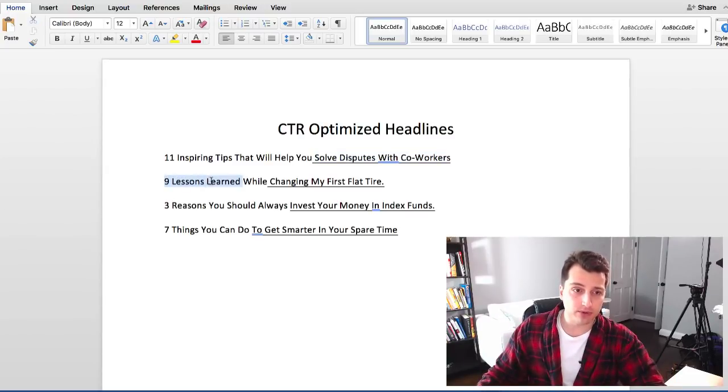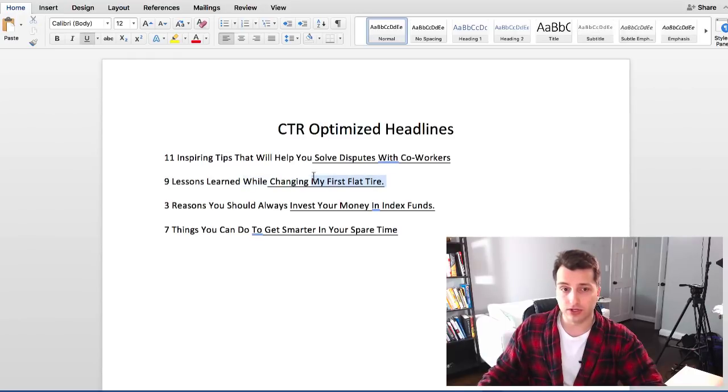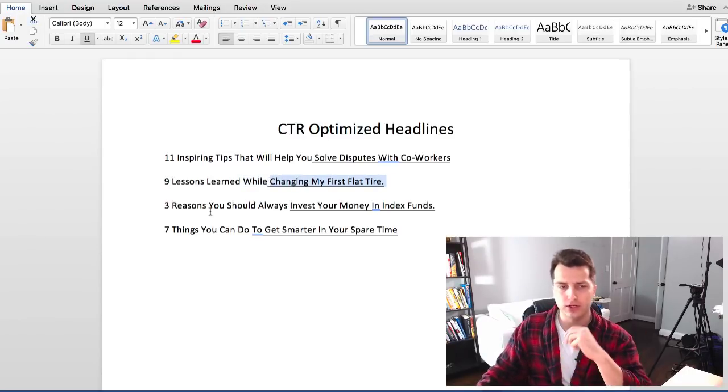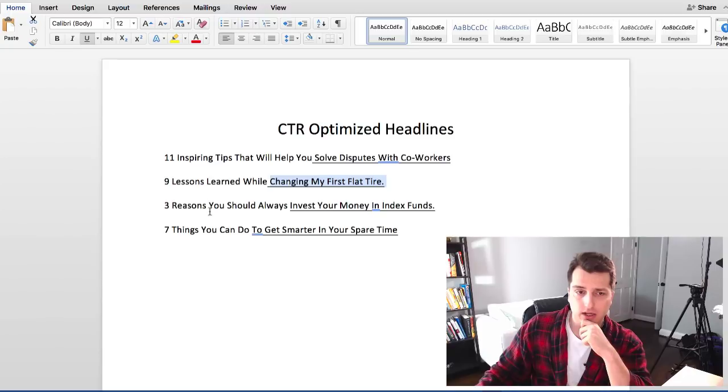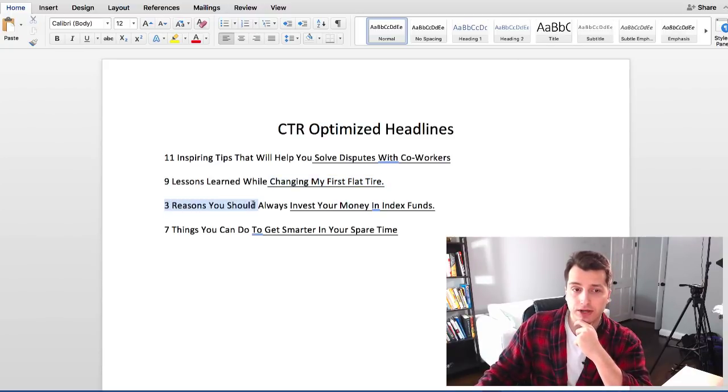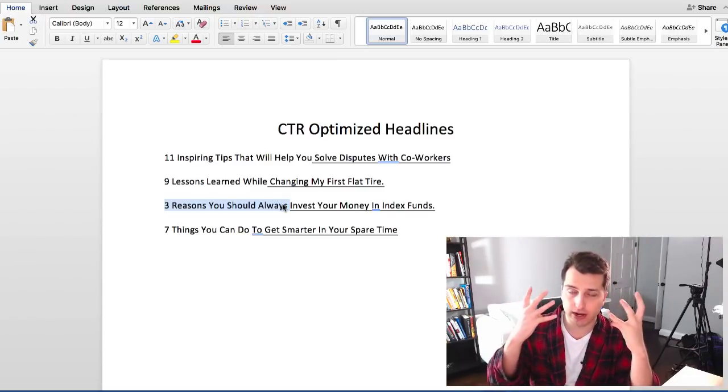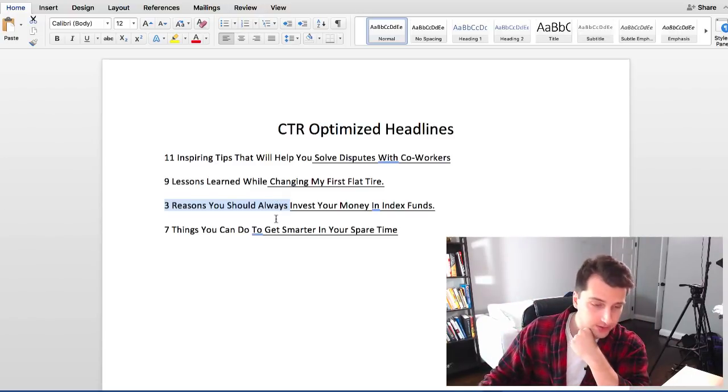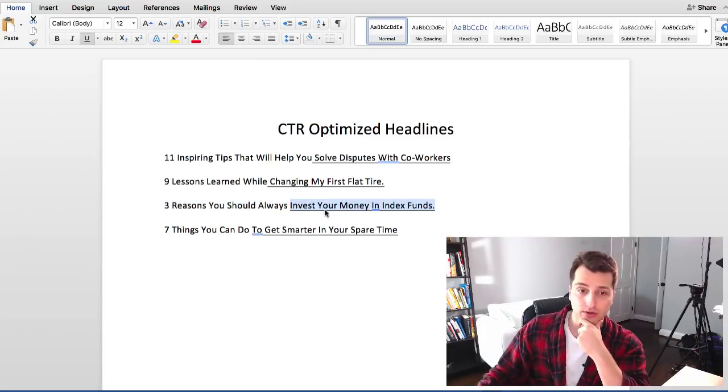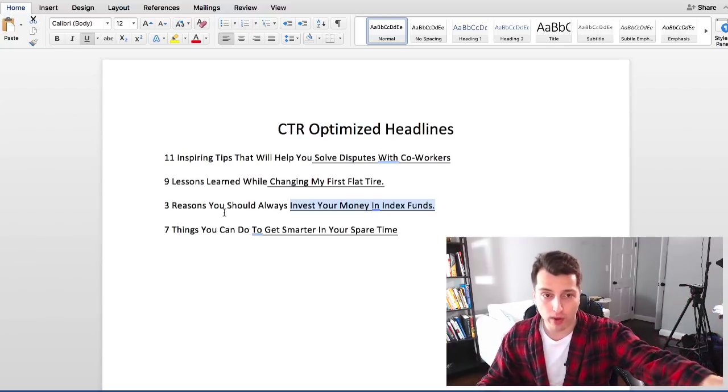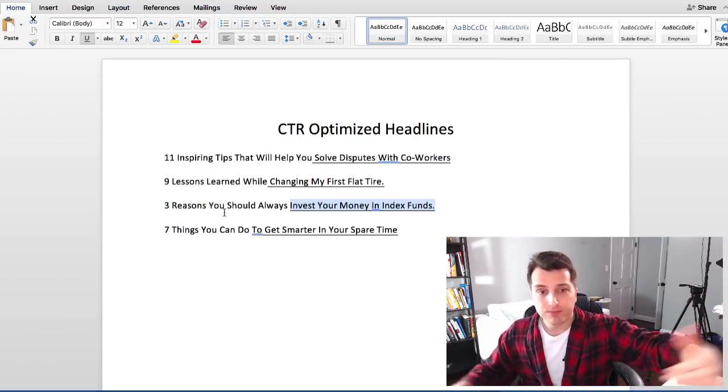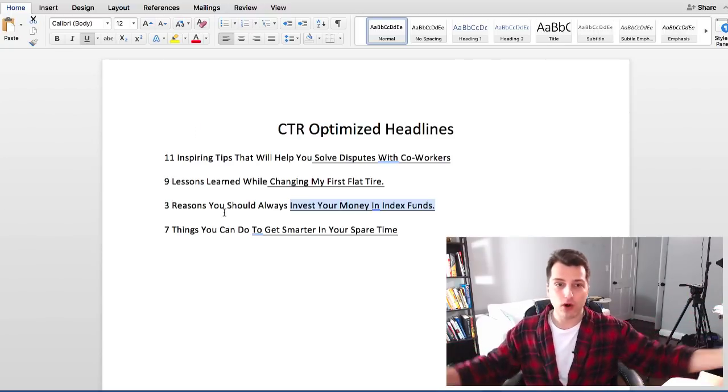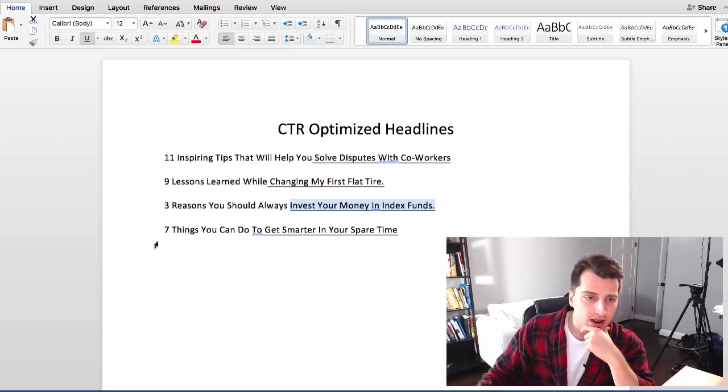Here's another example title like nine lessons learned while and then that's insert your keyword in there so nine lessons learned just grabs people's attention in a very rational way so to speak. Example number three be three reasons you should always. That has a very curiosity based angle to it so that is a successful title. Whatever your keyword is this could be like three reasons you should always tie your shoes before walking down steps or something like that.